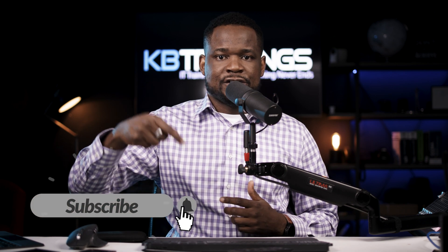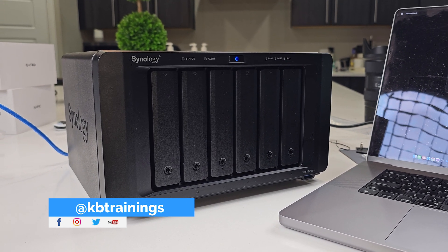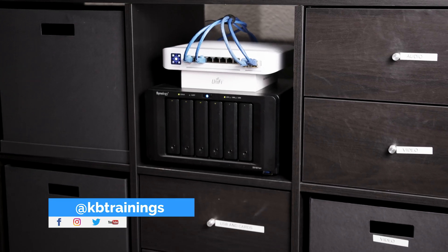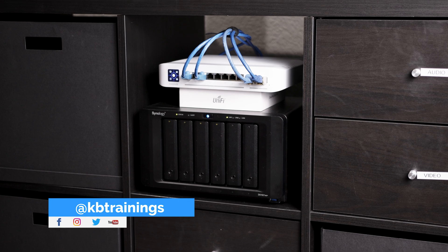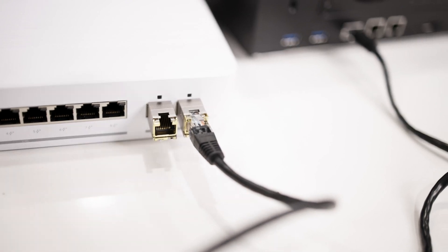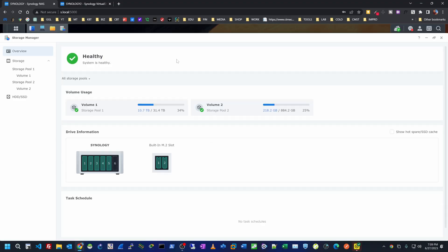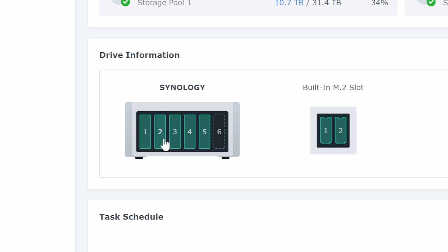If you like this kind of video, don't forget to like and subscribe. I've been using the NAS for almost three months now and I can't tell you how happy I am with it. I'm using a lot of services on here and I'm going to create a lot more videos showing the different services and features I like about this NAS.